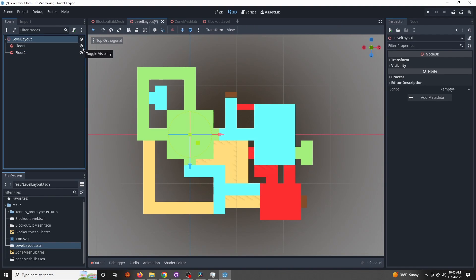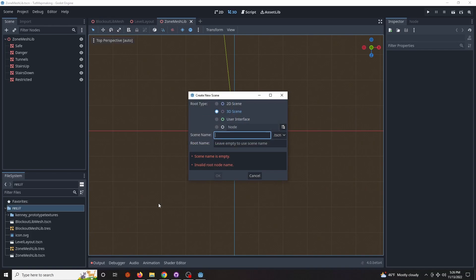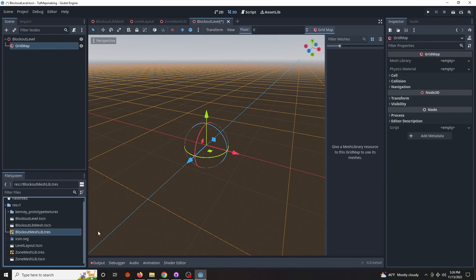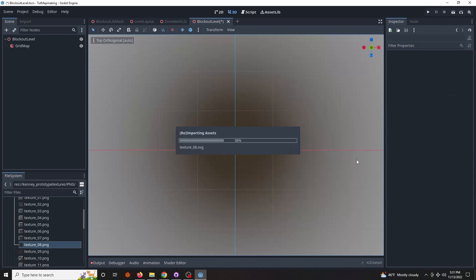Now onto the blocking out section. For this example I'll make a new mesh library of 2x2x2 cubes with the same colors, all of which also have static body children to enable collision for our playtesting. I'll make a new scene for our blockout, add a grid map with the blockout mesh library, and get to work constructing it following the layout as a template.